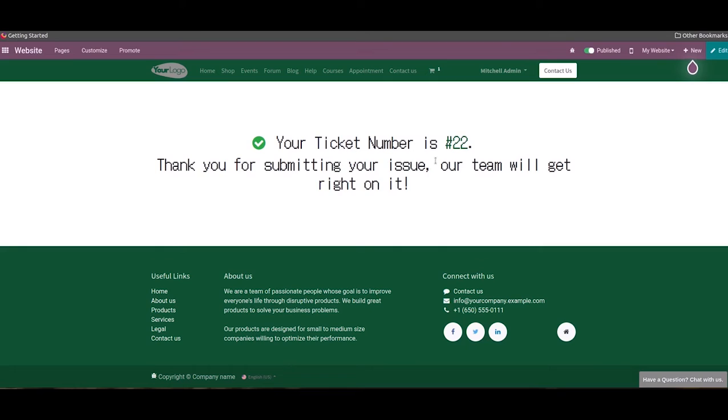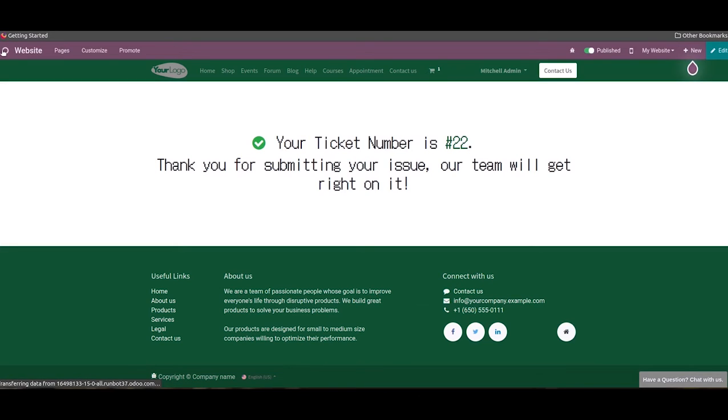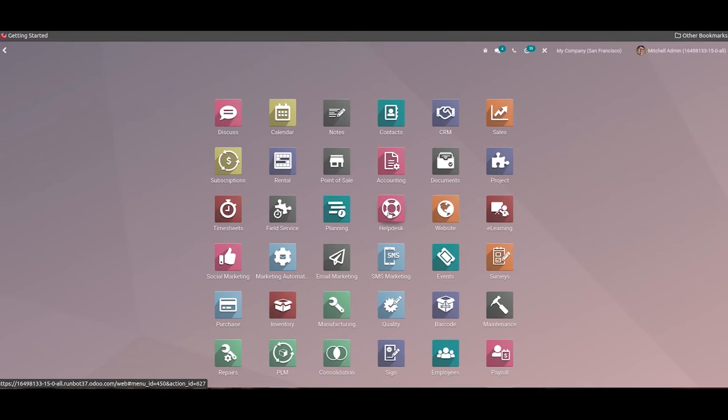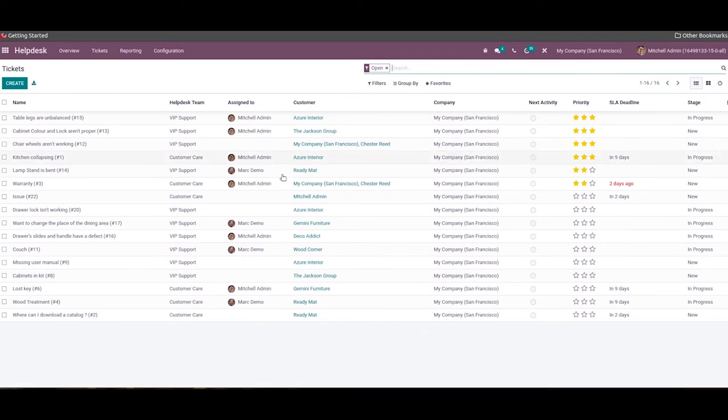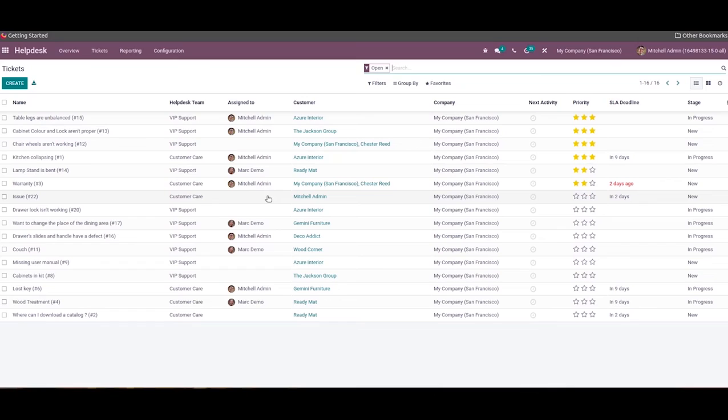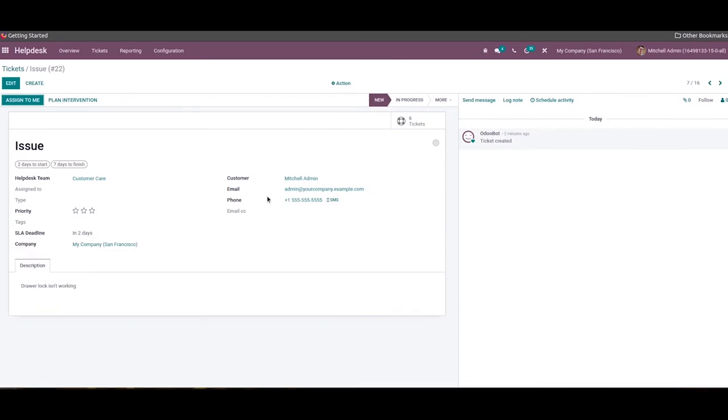So we can go to the helpdesk module of Odoo 15. Here we will get the list of all the tickets, and the newly generated ticket from the website can also be seen on this platform. So here we can select the concerned ticket from the given list. The assigned helpdesk team can take necessary action on the ticket to solve the reported issue as soon as possible.